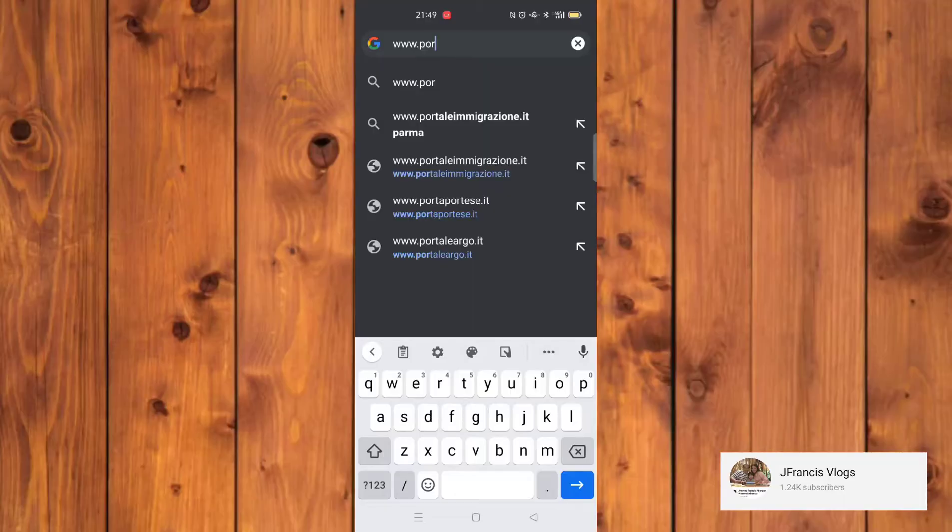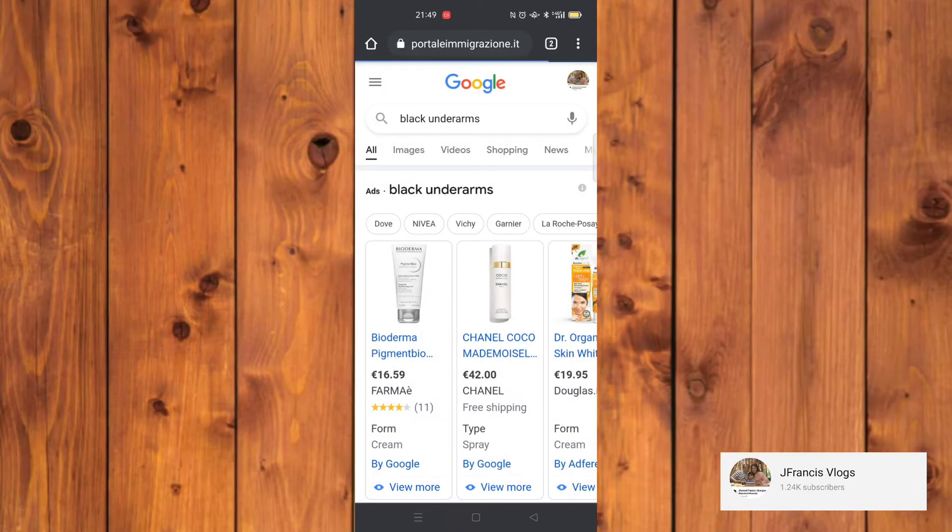Oppure, se vedete che ci sono anomalie, avrete ancora il tempo per preparare tutti i documenti necessari prima del vostro appuntamento.